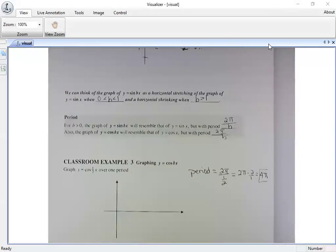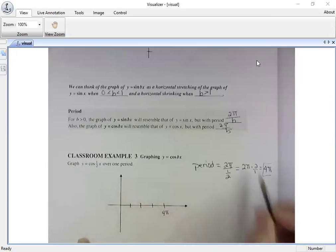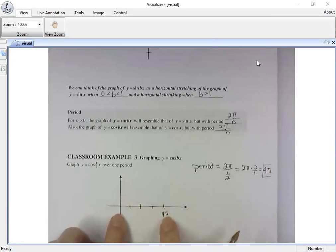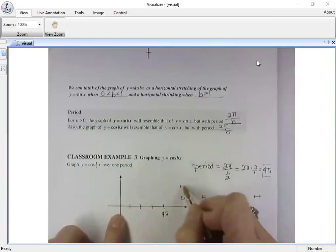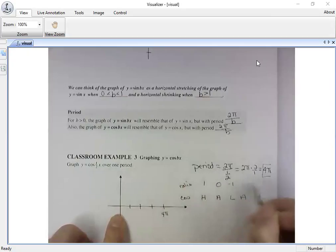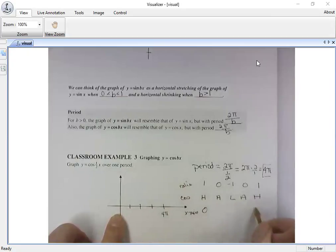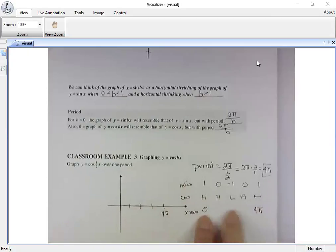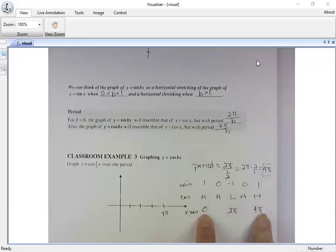If the period is four pi, I set that up on my graph. Because it's cosine, we use 'holla.' The ratio on the y-axis goes zero, then the x-axis starts at zero. Since the period is four pi instead of ending at two pi, this will end at four pi. The midpoint between zero and four pi is two pi.